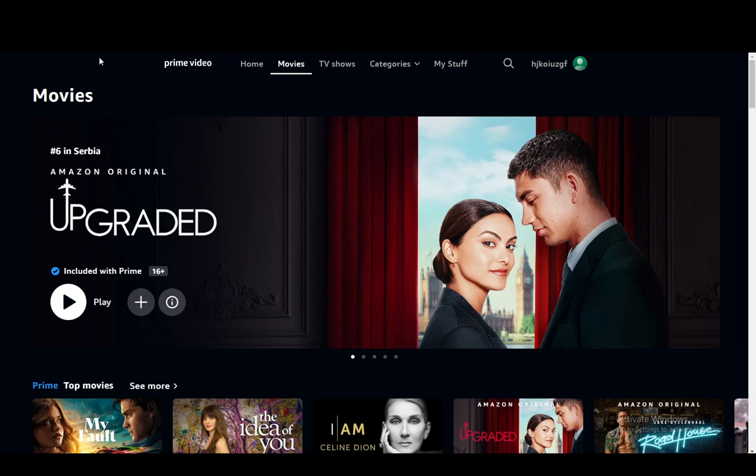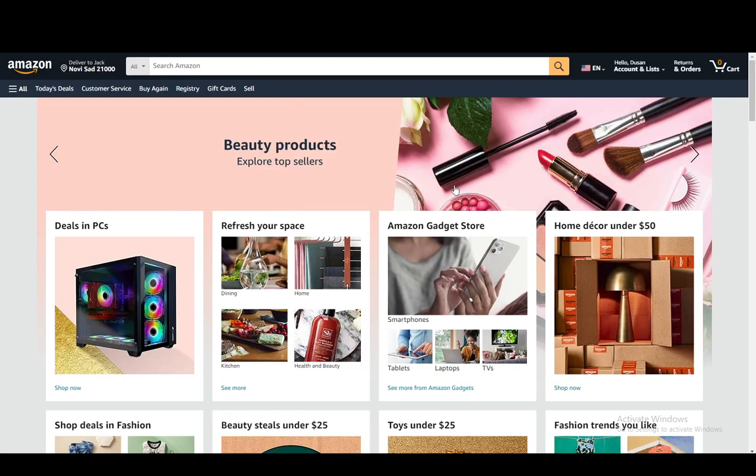As you can see, I'm on the Amazon Prime Video site right now and there is no option to redeem any gift cards from here. So what you're going to want to do is go over to the Amazon site and log into your account.